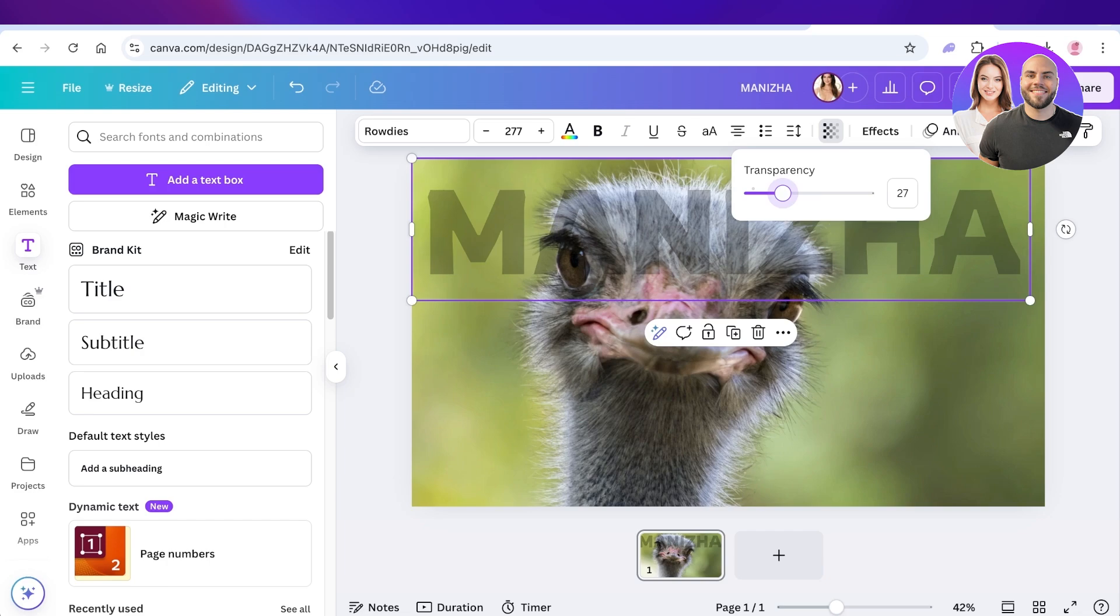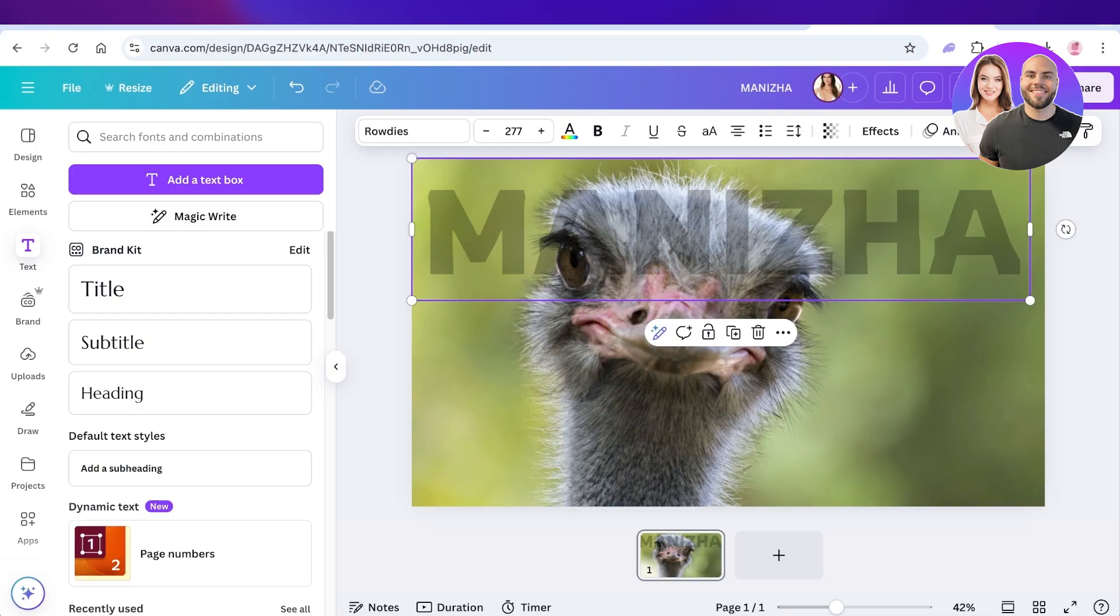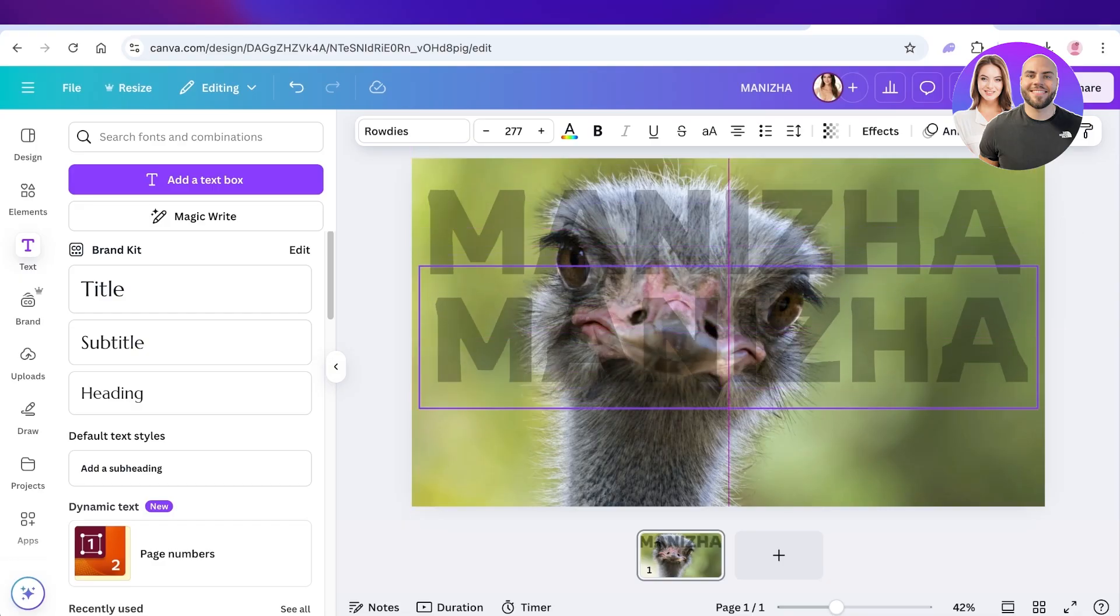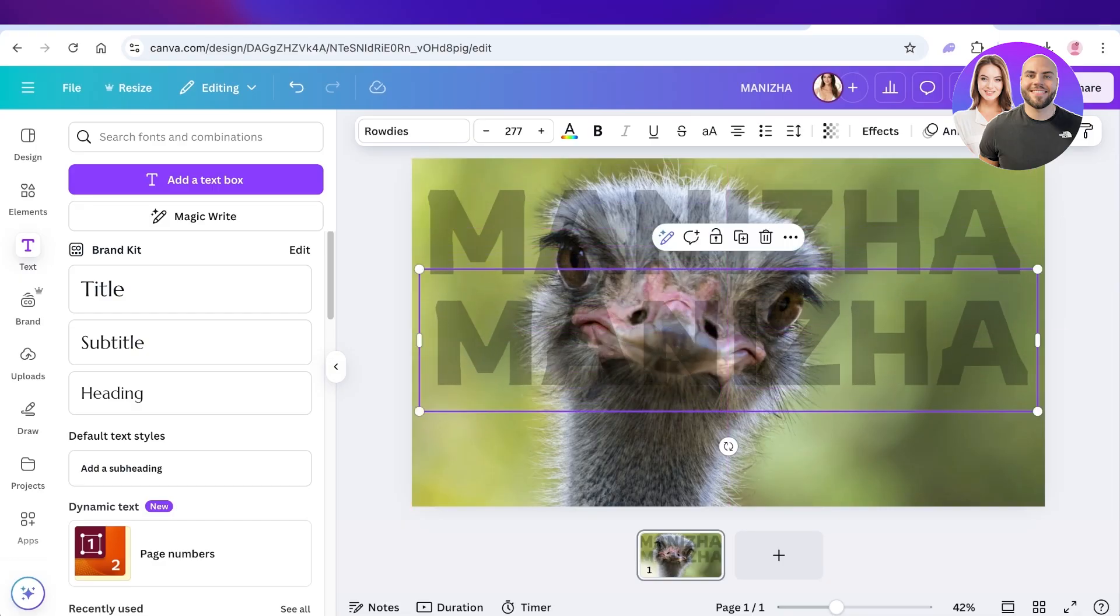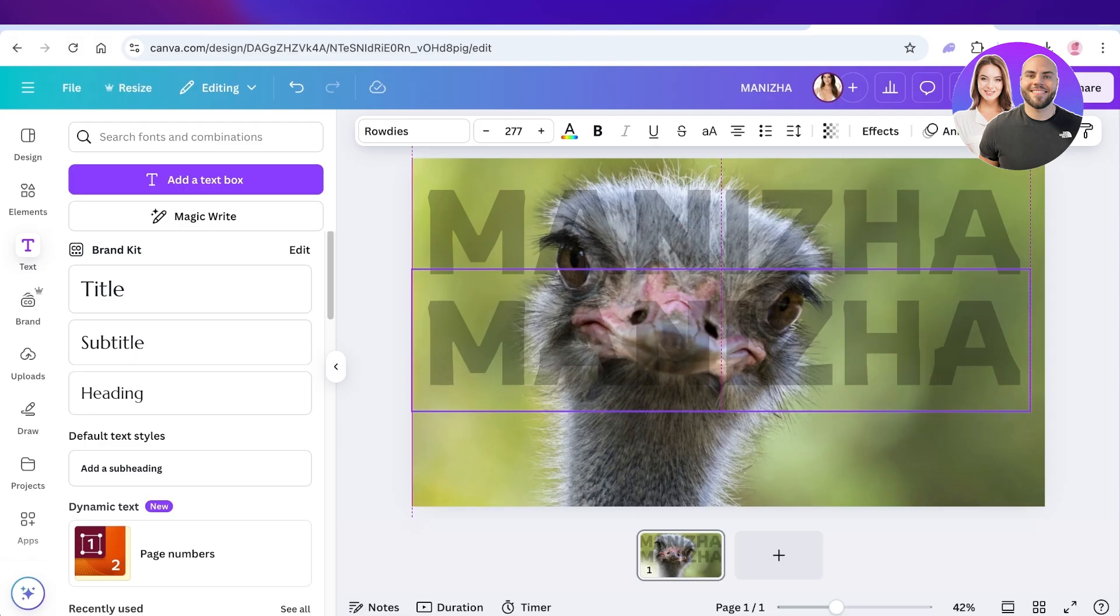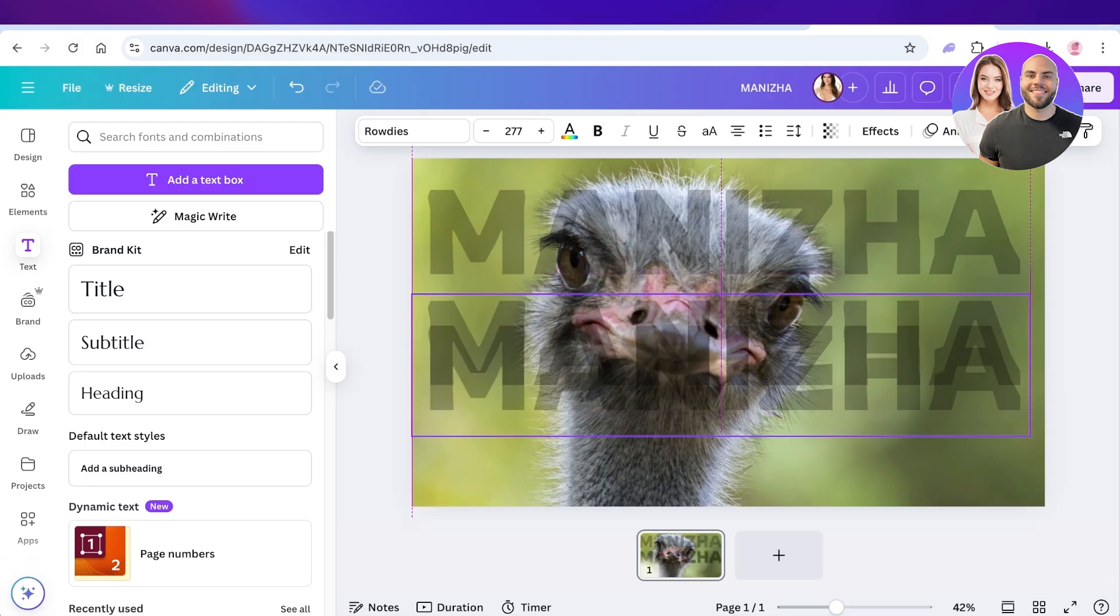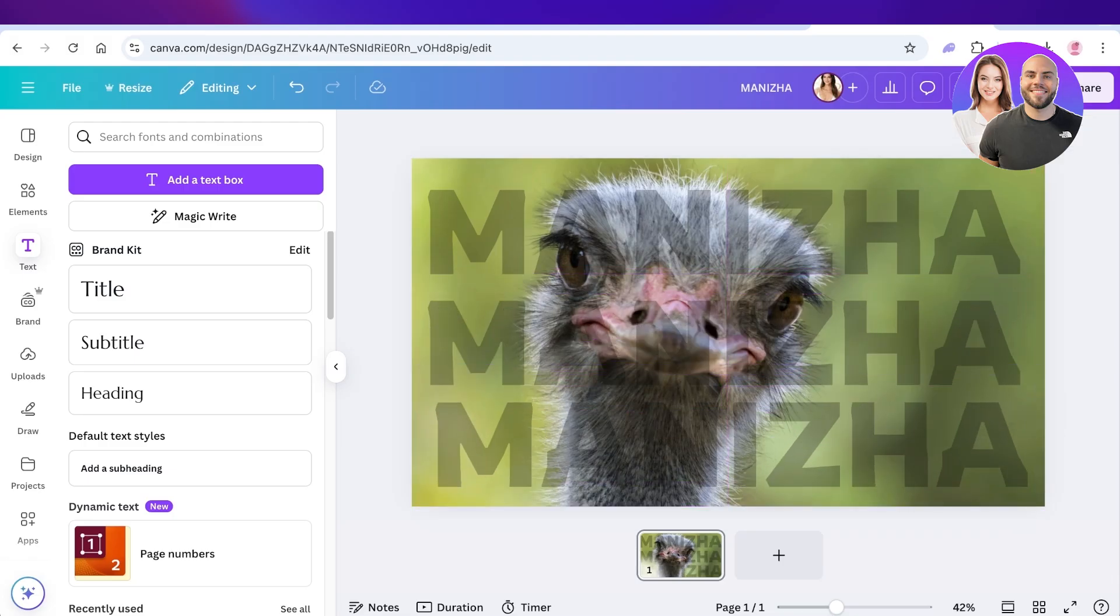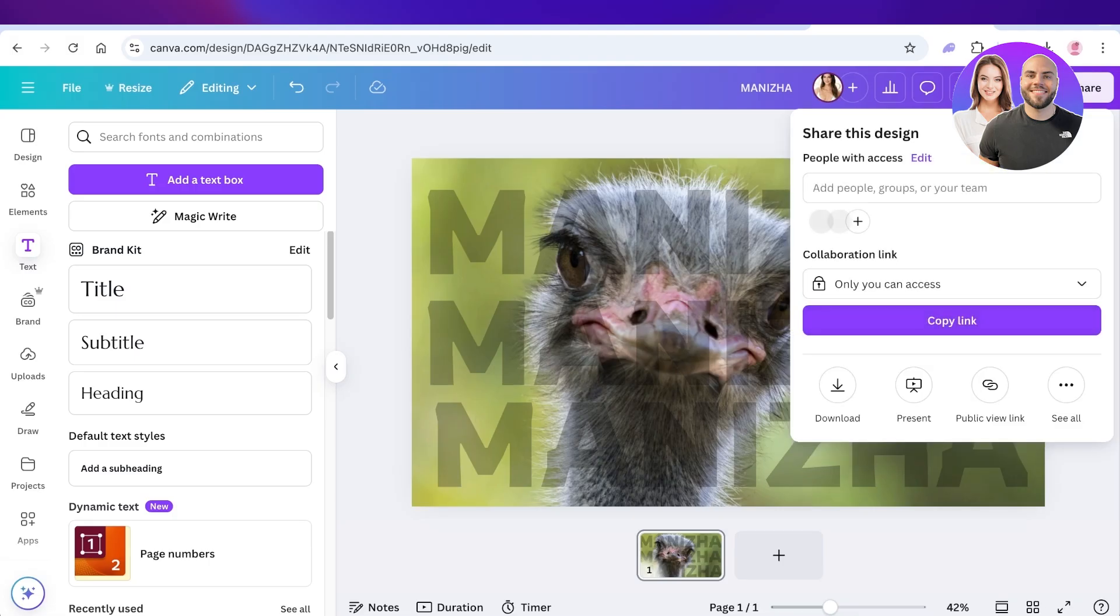Once you've done that, press Command C and Command V, and then you can place this all over your image to ensure that no one can duplicate your images without your consent. Once you've done that, just click on Share and you can download the watermarked version of your image.